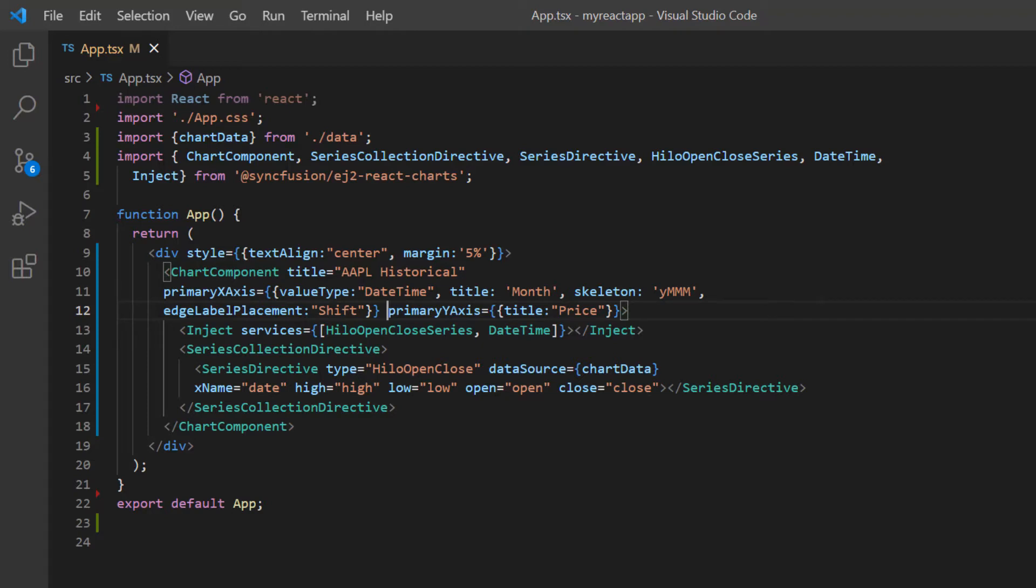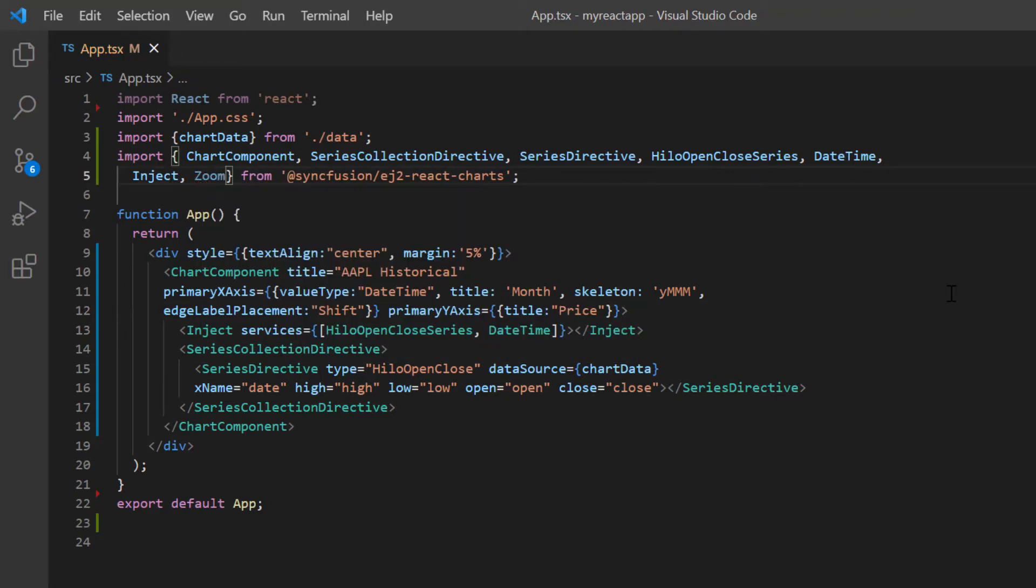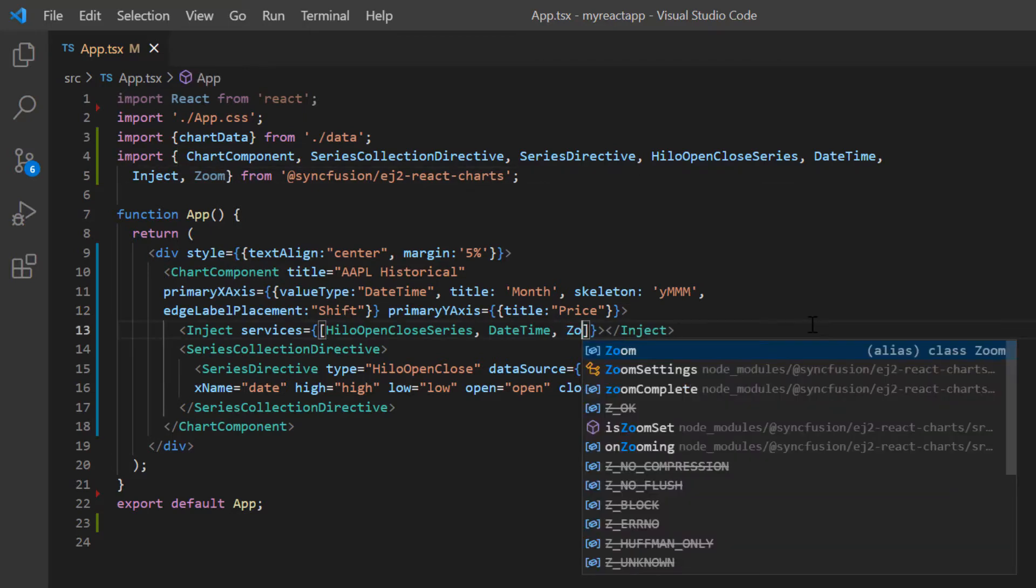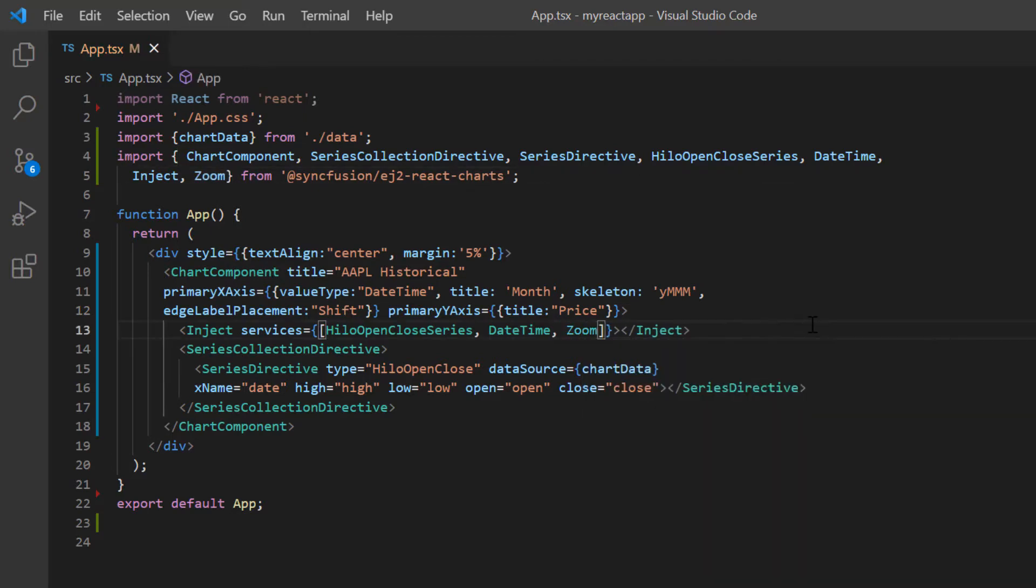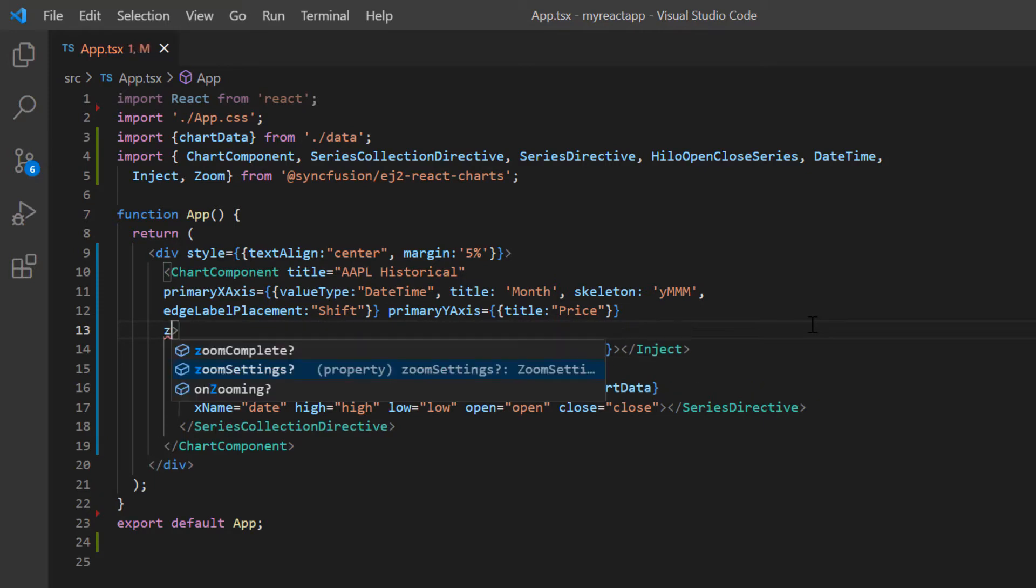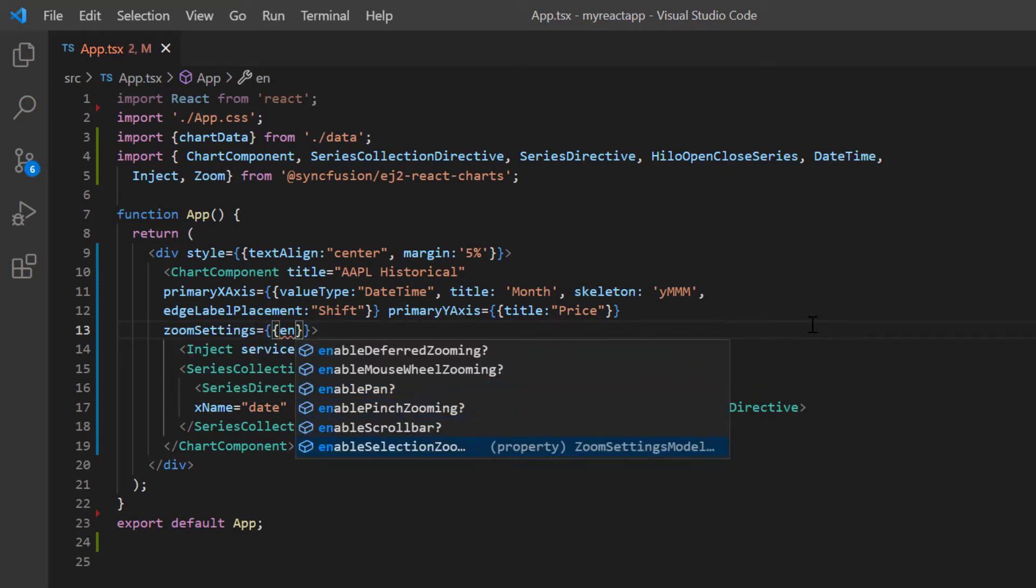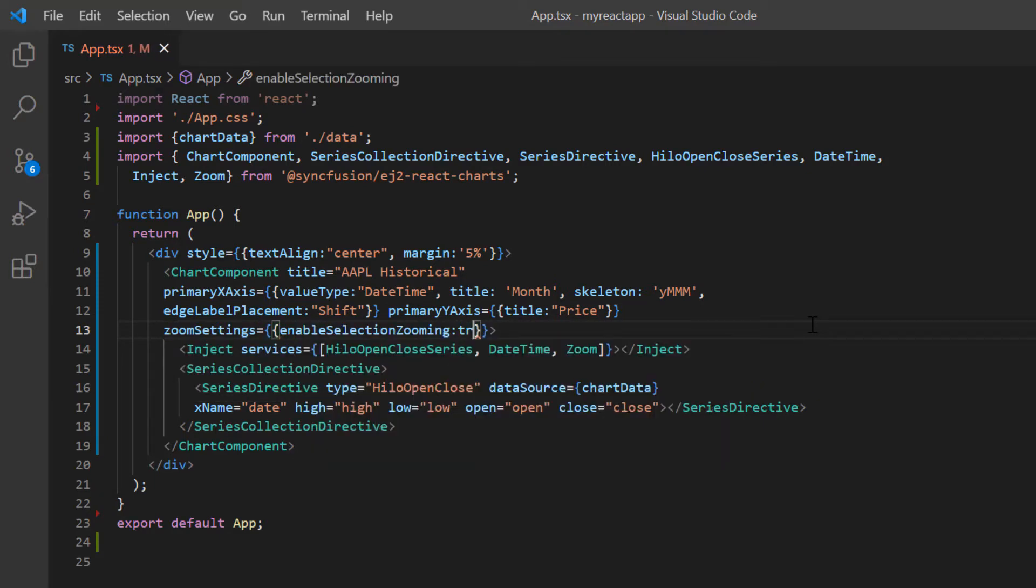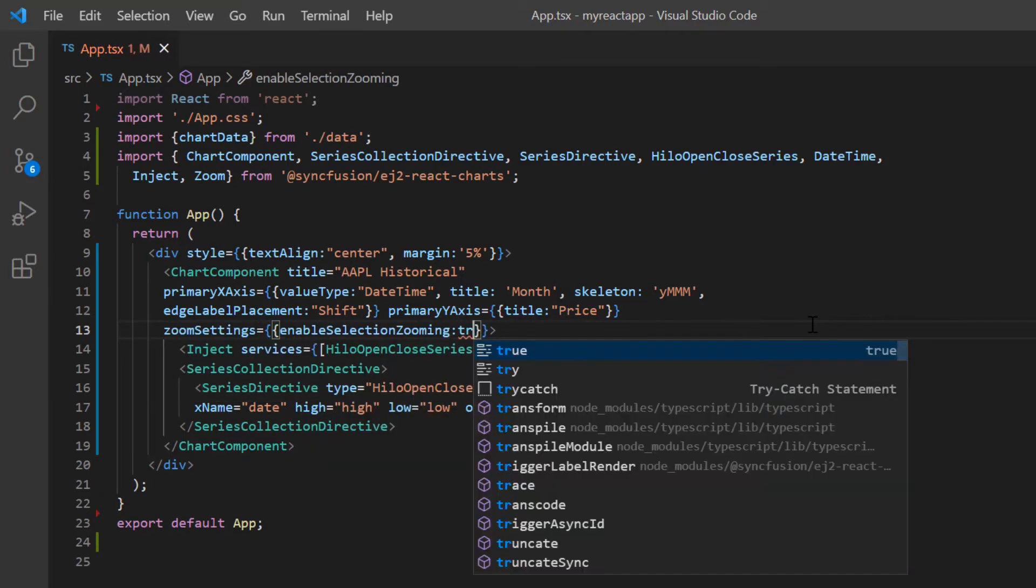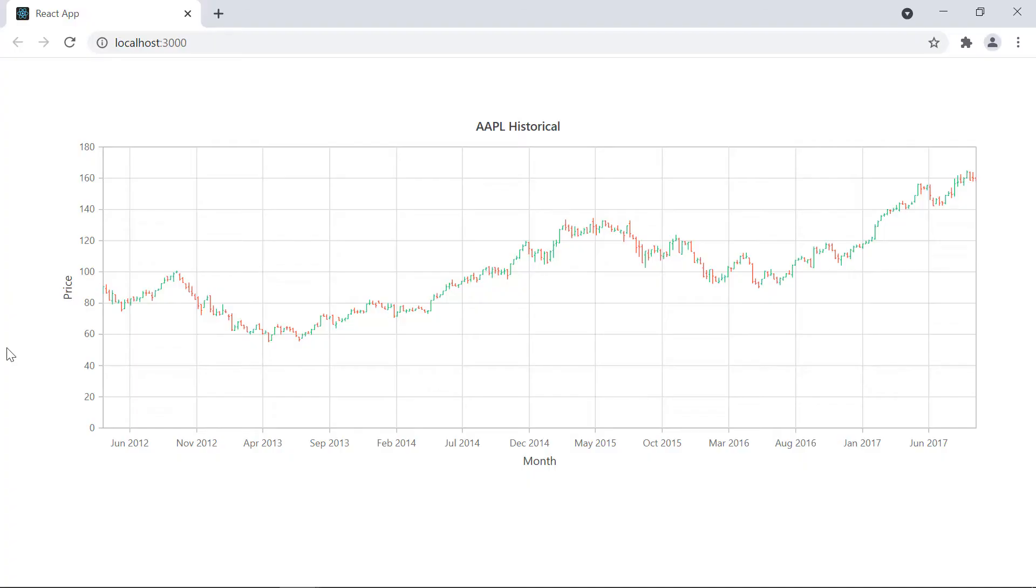I import the zoom module from the Syncfusion React Chart package and inject it into the chart services. In the chart component tag, I include the zoom settings property and set the enable selection zooming option to true. Check the chart. I can perform zooming through selection.